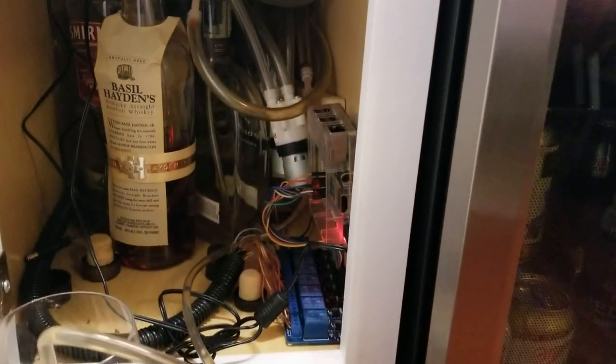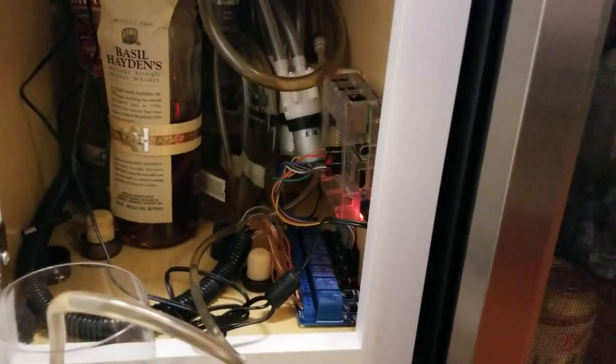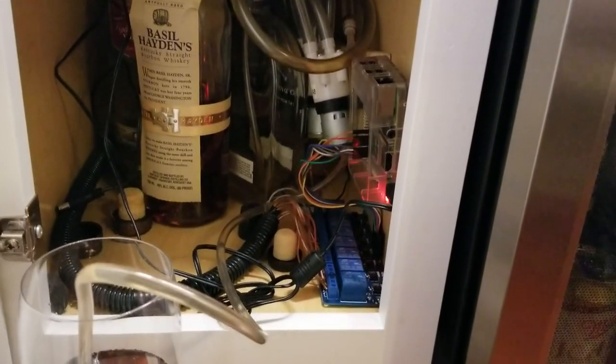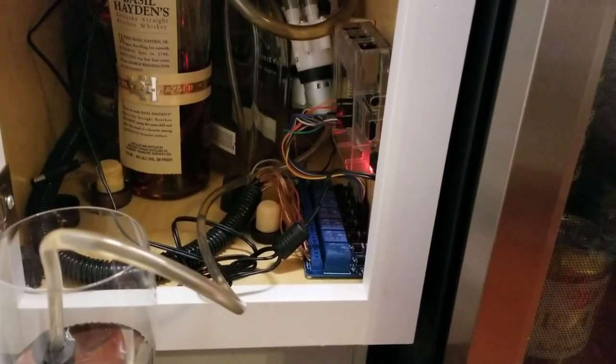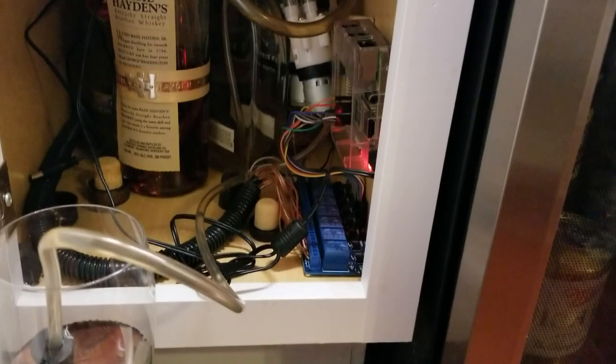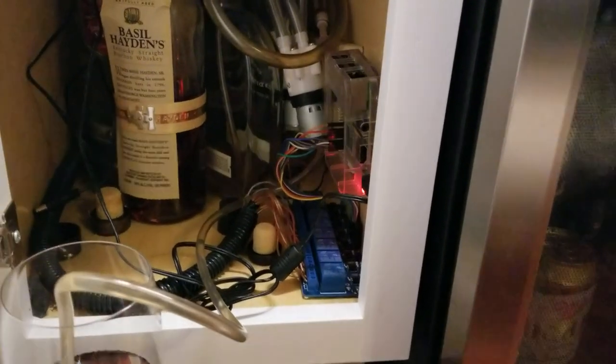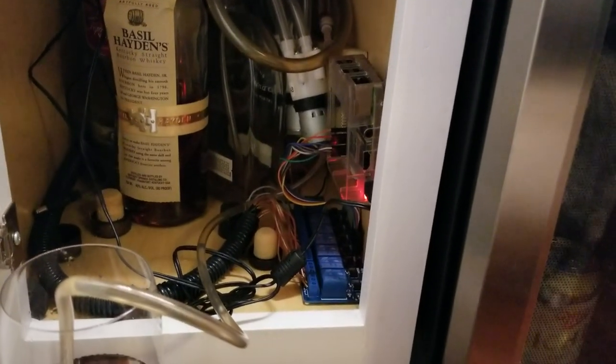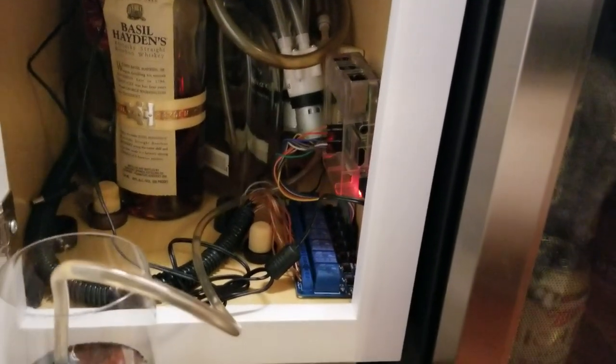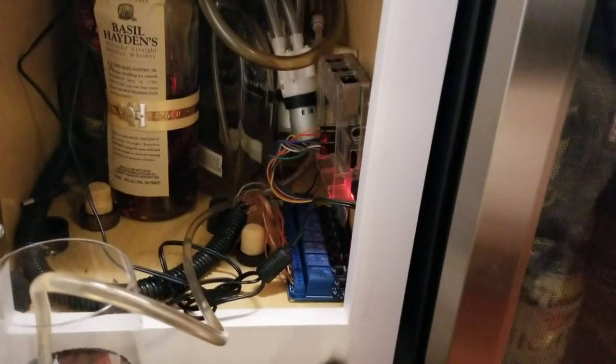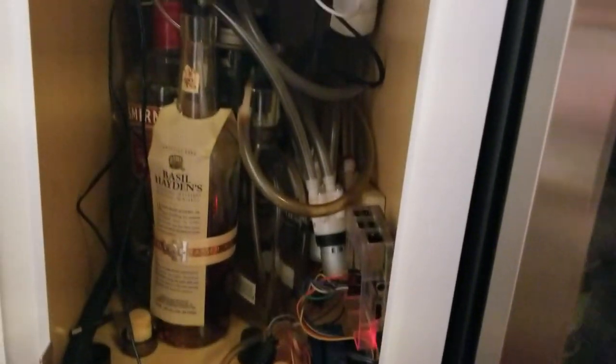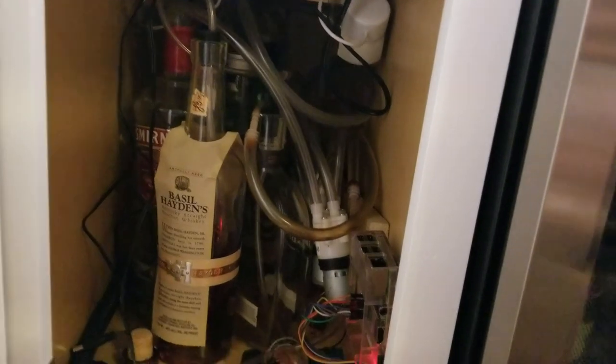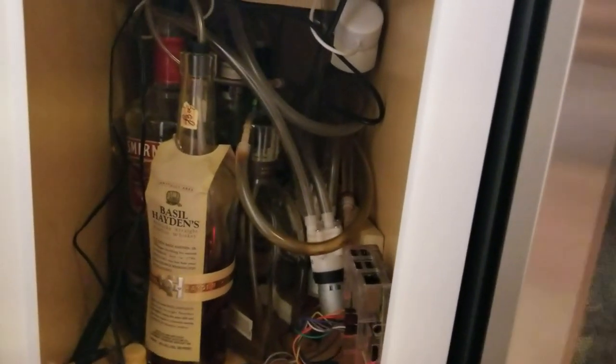The quick version is the Raspberry Pi uses the GPIO pins to control the relays. They're normally open contacts, so when the pin turns on it energizes and closes the contact, which then applies power to the pump which will then dispense a beverage.